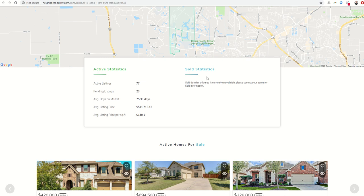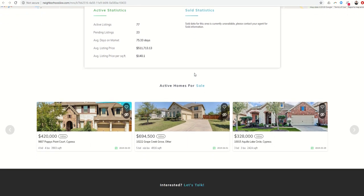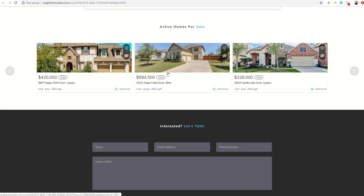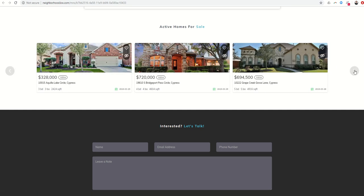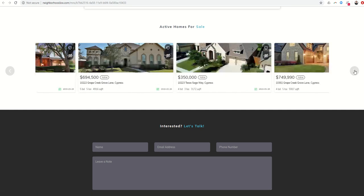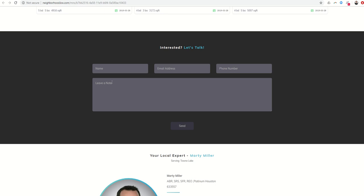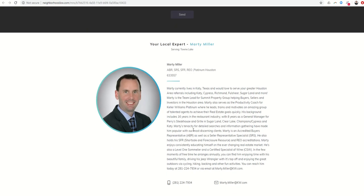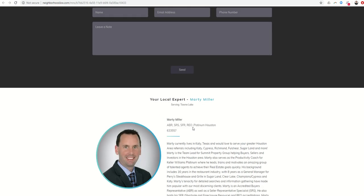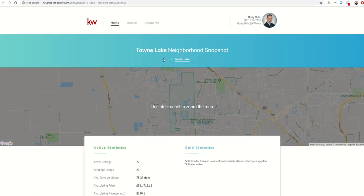Most MLSs are going to have sold data. Some of them do not. The HAR, Houston Association of Realtors, right now is not providing that data for us, so we're working through that. It will show them several listings down here at the bottom that are available. They can click through and see several, and they can fill out a lead capture form if they want to get more feedback.